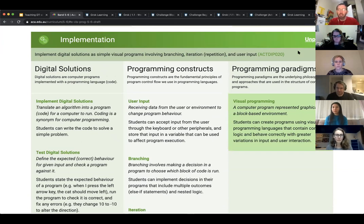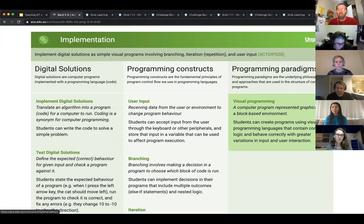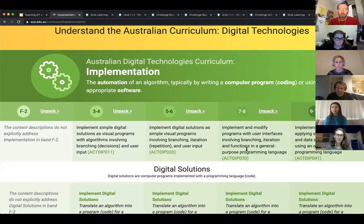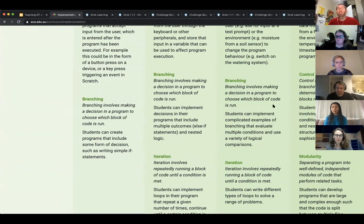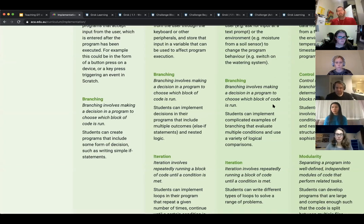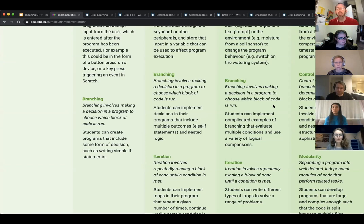You can also go in the reverse direction and ask how a key concept like implementation gets developed across multiple bands. Switching to the reverse view, you can see how branching changes across curriculum bands, to the point where by year nine and ten we talk about control structures as a group rather than branching as a specific structure. We'll reference these key concepts when talking about the NCSS challenge. Feel free to have aca.edu.au/curriculum open in a browser.